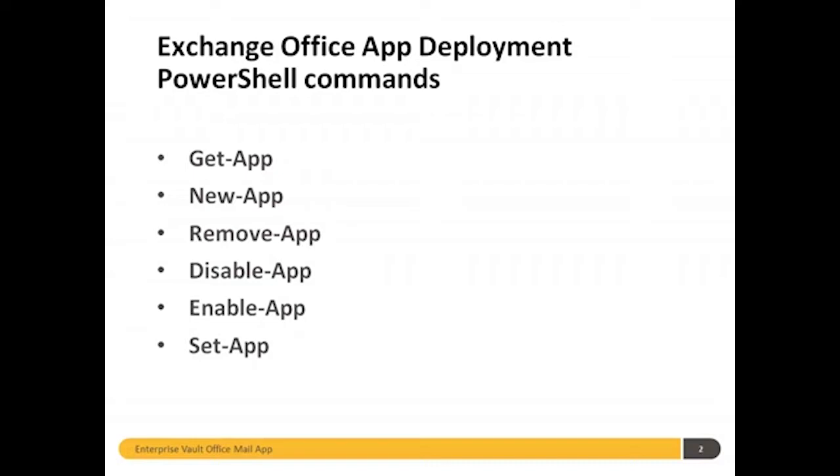Going into a full technical discussion around Office app deployment is beyond the scope of this video, but all you need to know is that in order for an app to be added and visible to an end user, a small XML manifest file has to be provisioned into a user's mailbox, and we use the new app command I mentioned previously to do that.